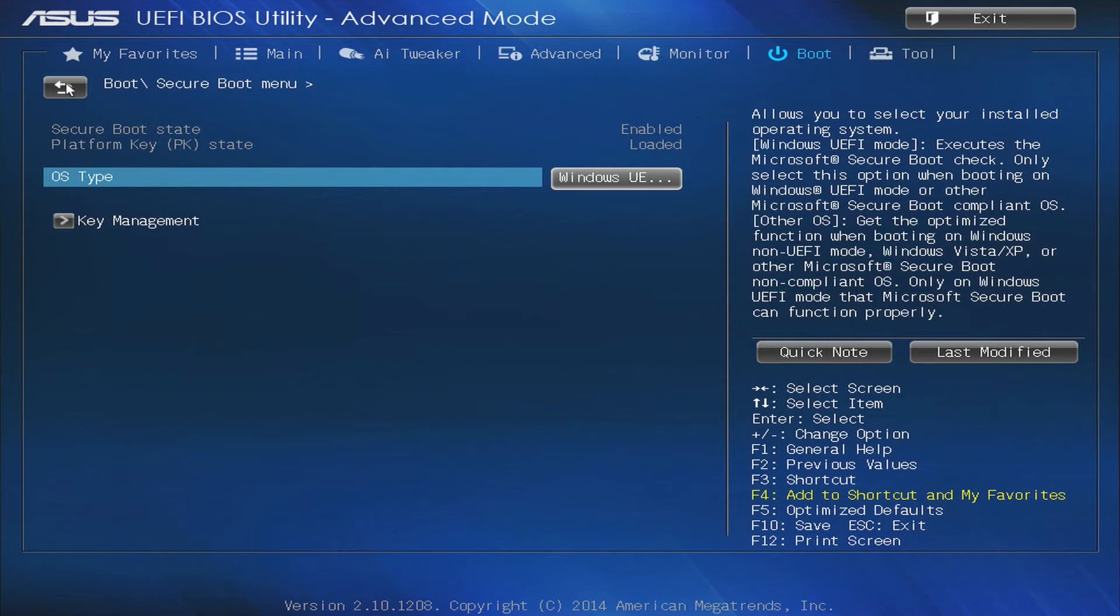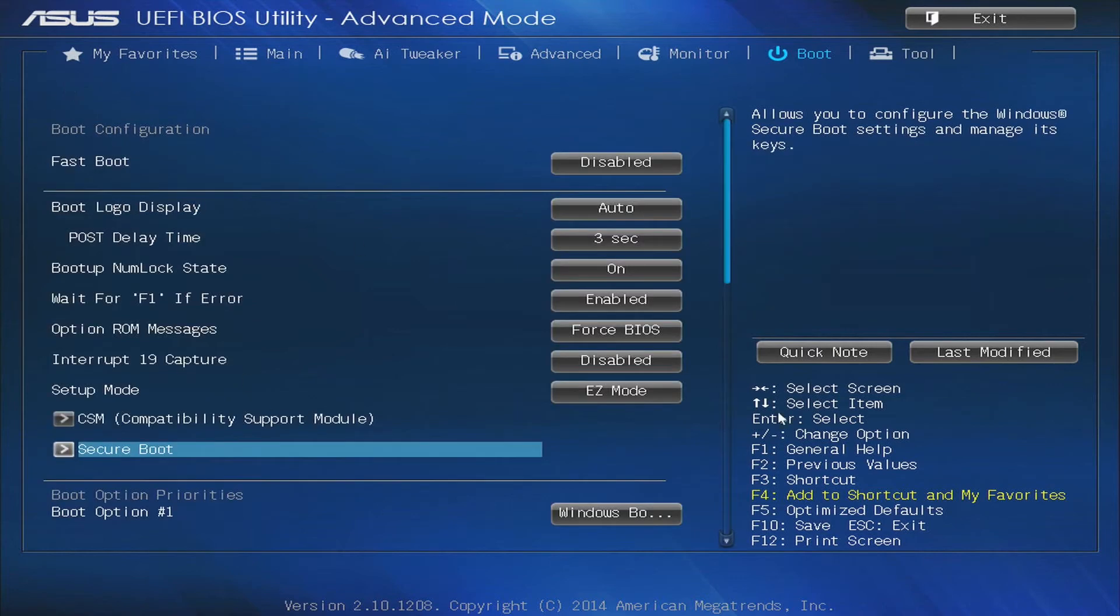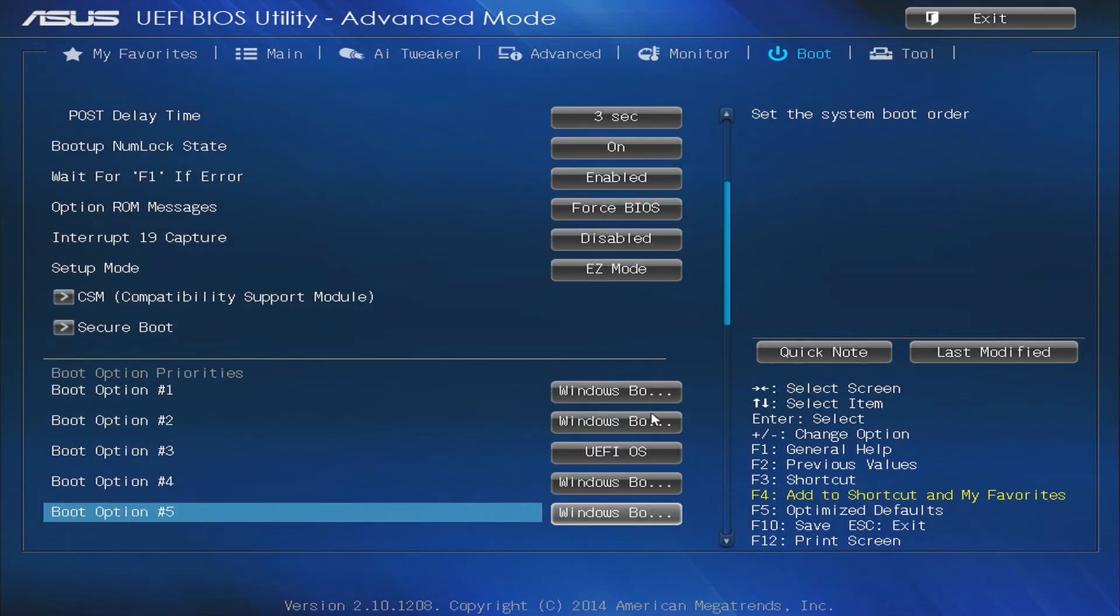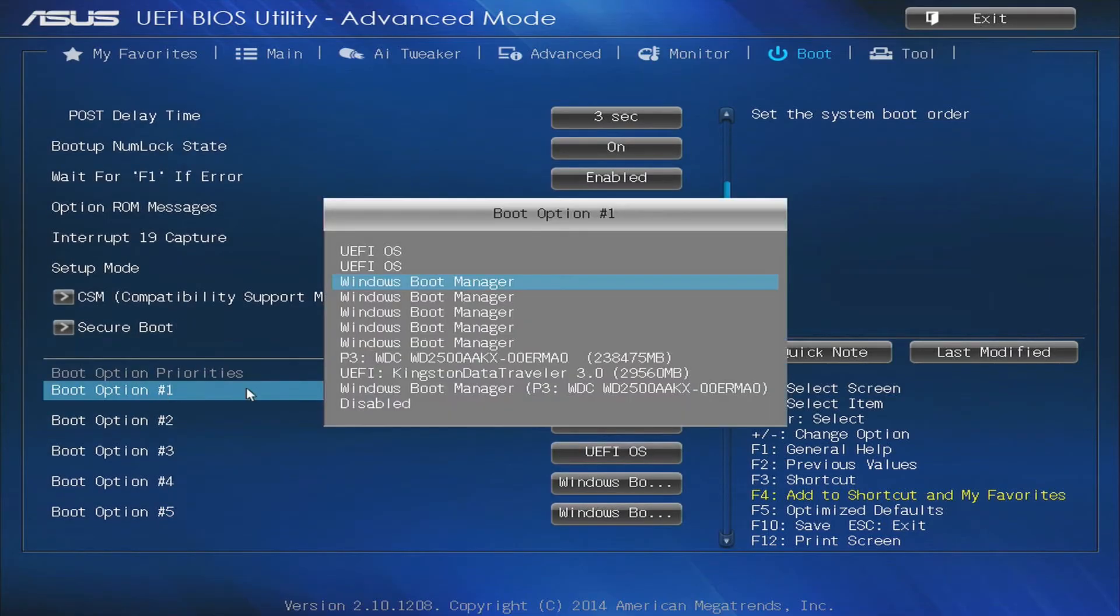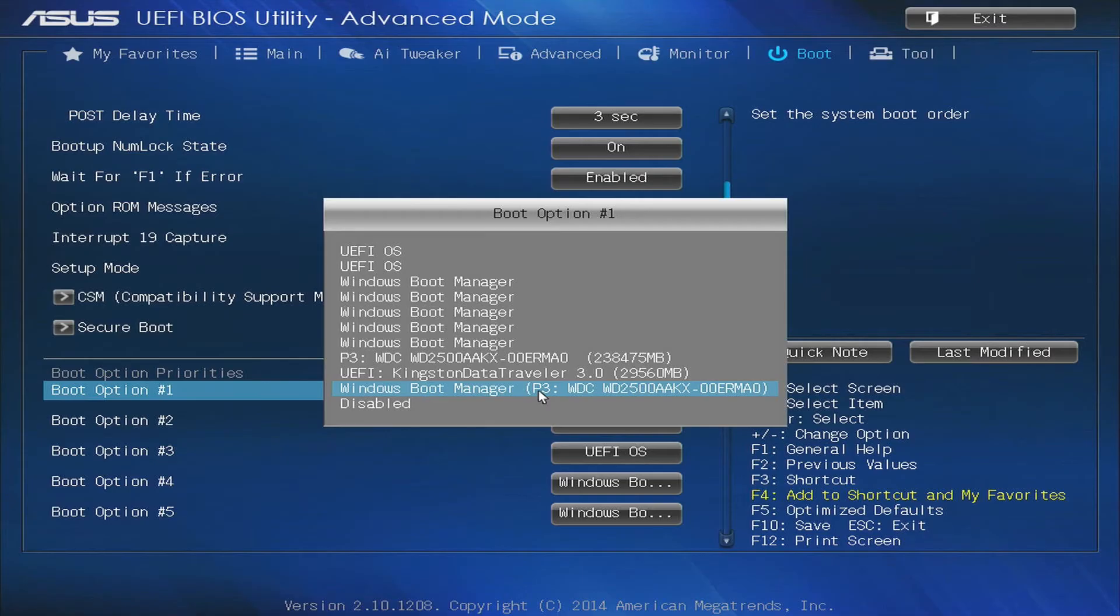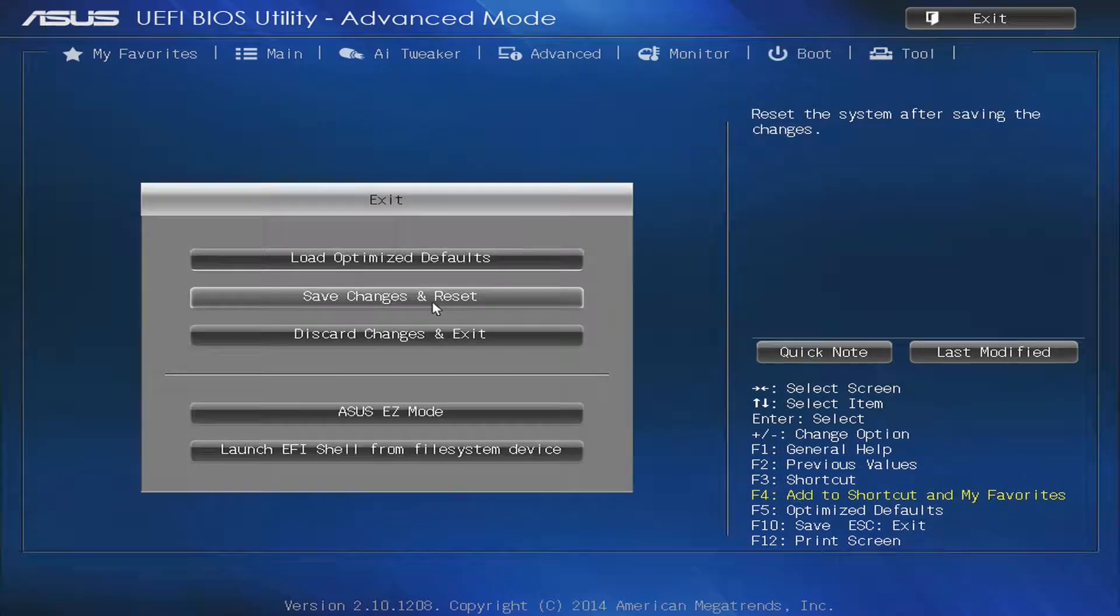But here's the tricky part that many people stumble on. If you mistakenly select the boot manager from this one instead of the UEFI OS as the first boot option, your computer might boot into the startup repair environment.